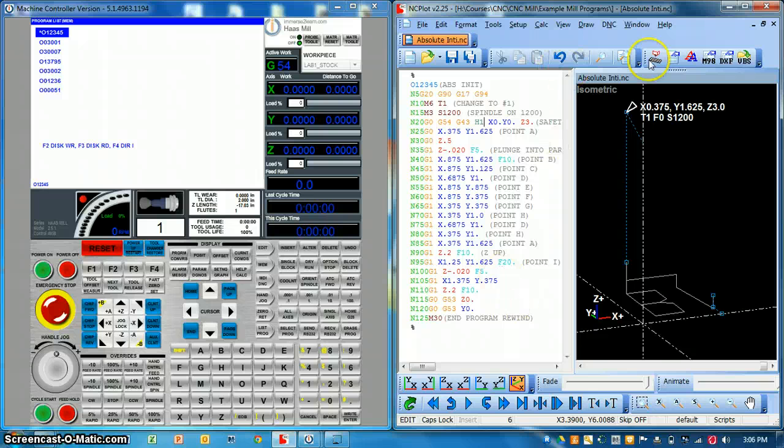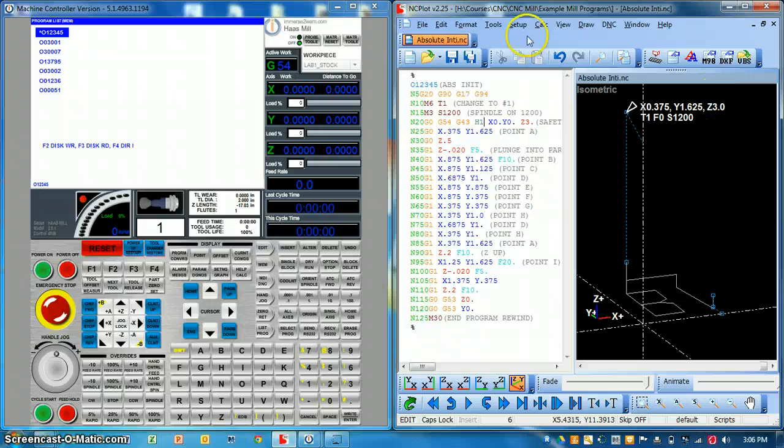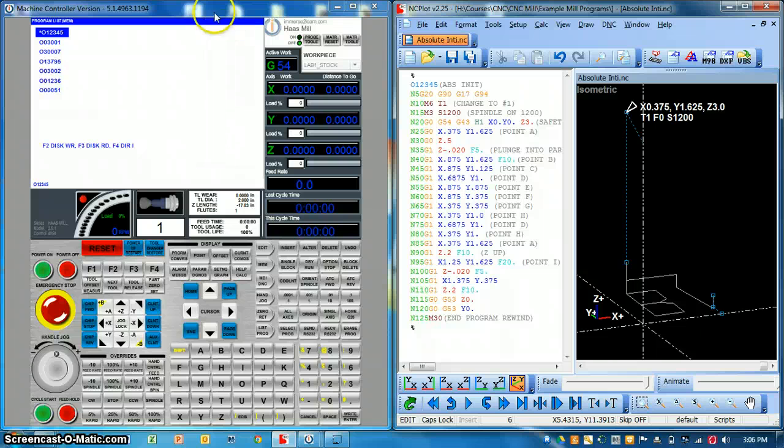So I'm going to abort that transmission. So that's one way that is going to load it DNC. So in other words, it's still going to just transmit the file into the machine tool's memory.